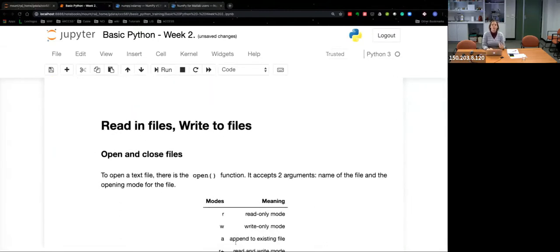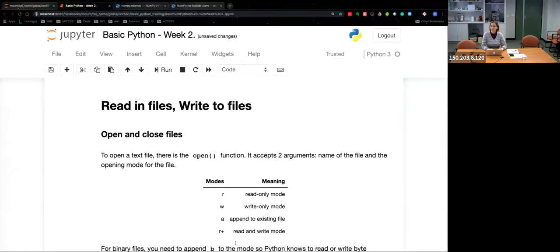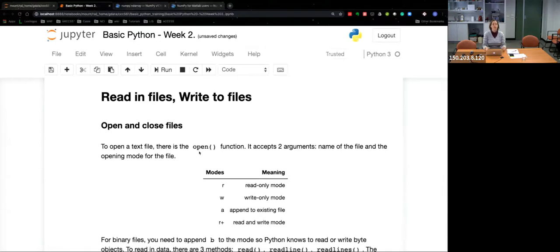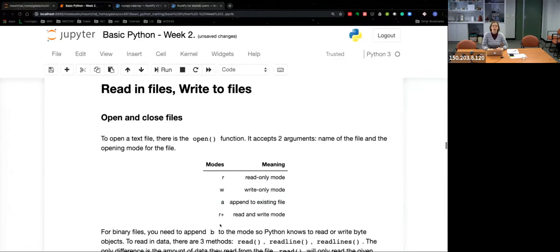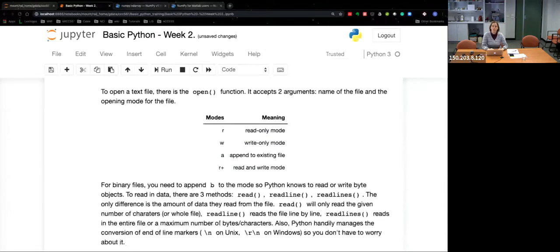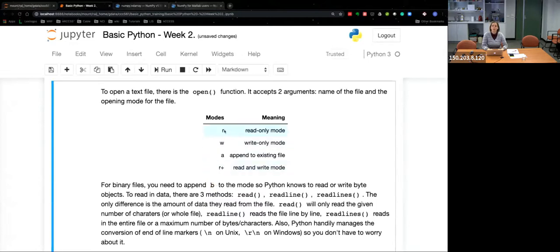Now we'll look at working with text files. To open a text file there's an open function — pretty straightforward. It has two arguments: the name of the file and the opening mode. You can open in read-only, write-only, open an existing file, or read-and-write mode. Open can also open binary files — just add a 'b' to the mode. So 'rb' reads a binary file, 'wb' writes a binary file.